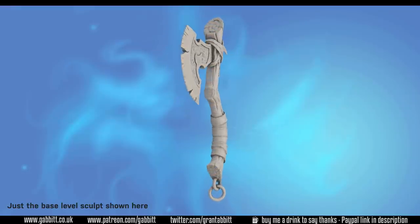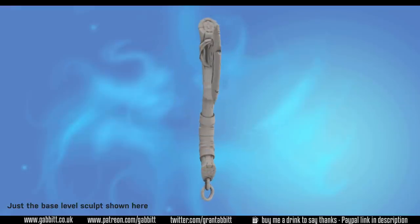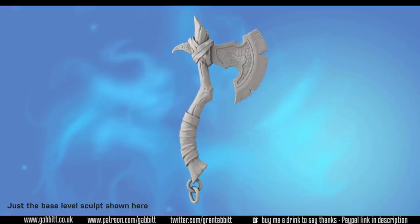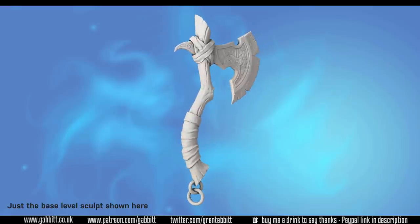Hello and welcome to Gabbit Media. I'm Grant Abbott and in this series we're creating a detailed game ready axe.